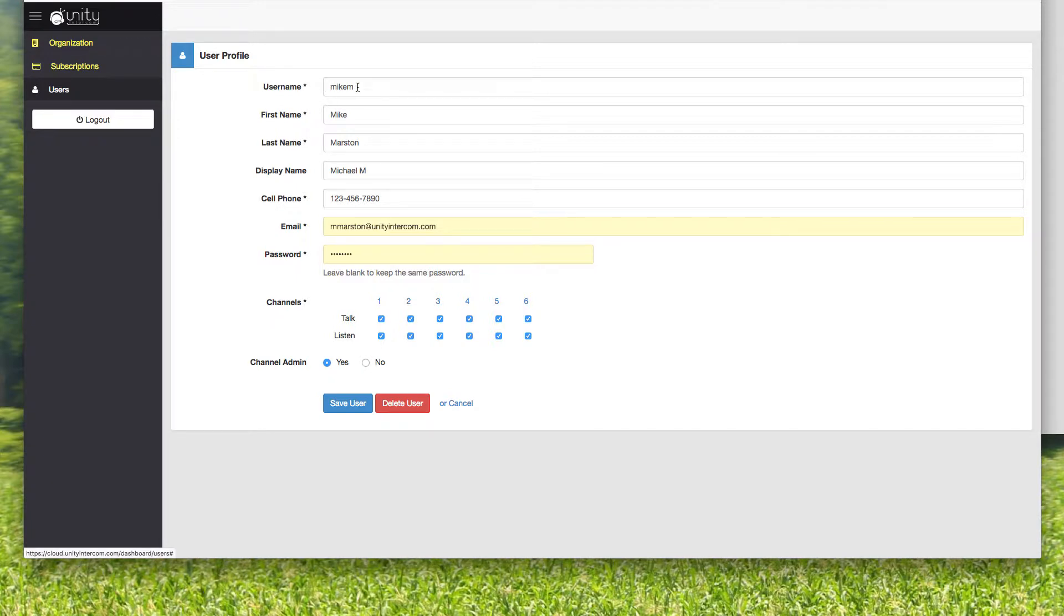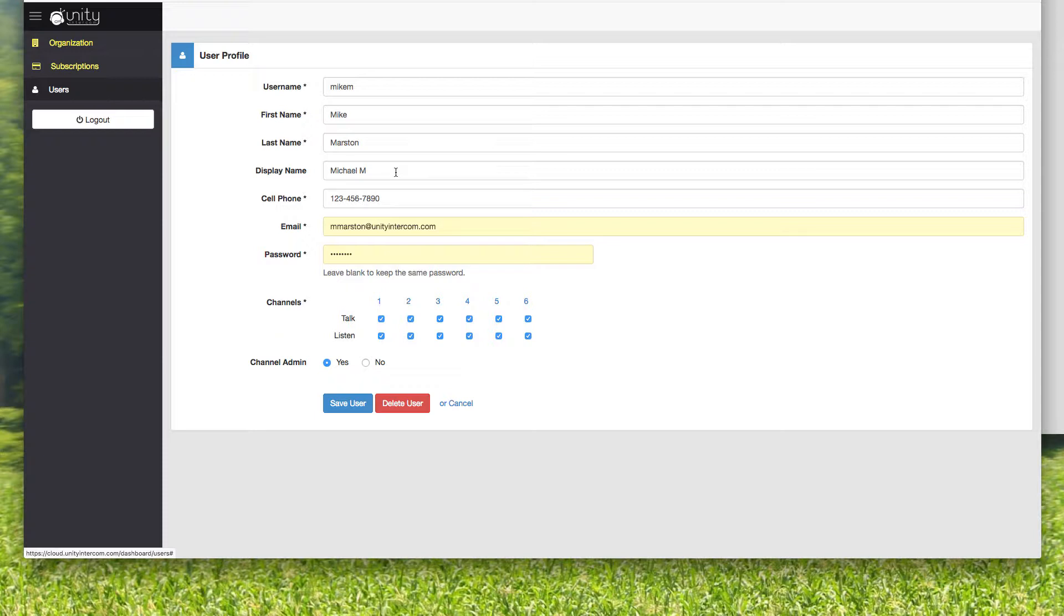So username is Mike M. This is what people log in as. The first name and last name, they are required field, but it's really not that important. The display name, this is how I show up on people's phones. So when they click on the users list, this is what I'm going to show up as, Michael M.